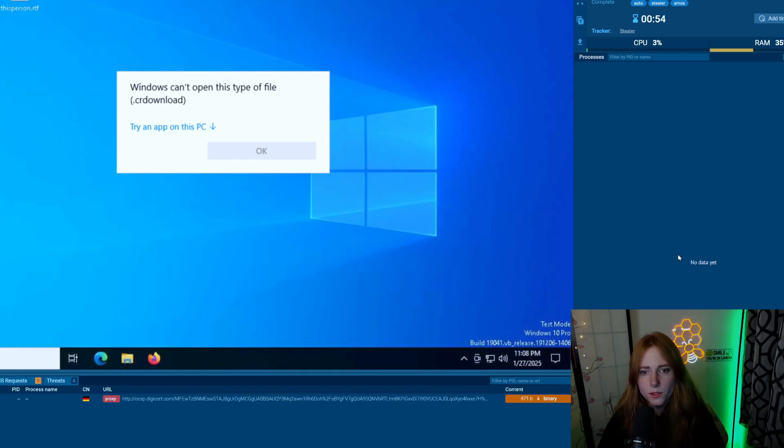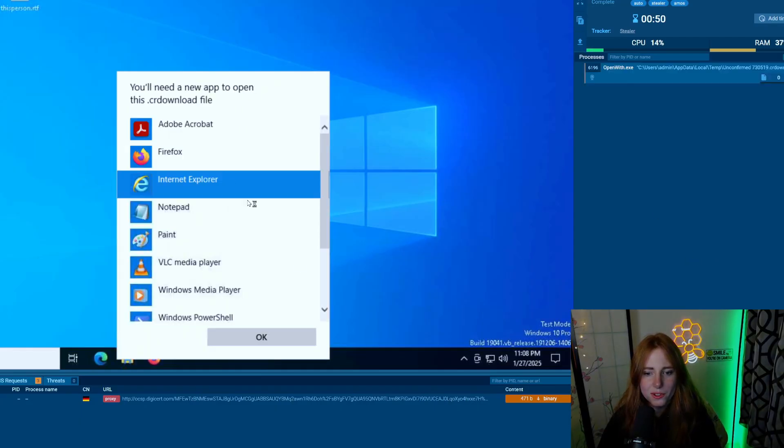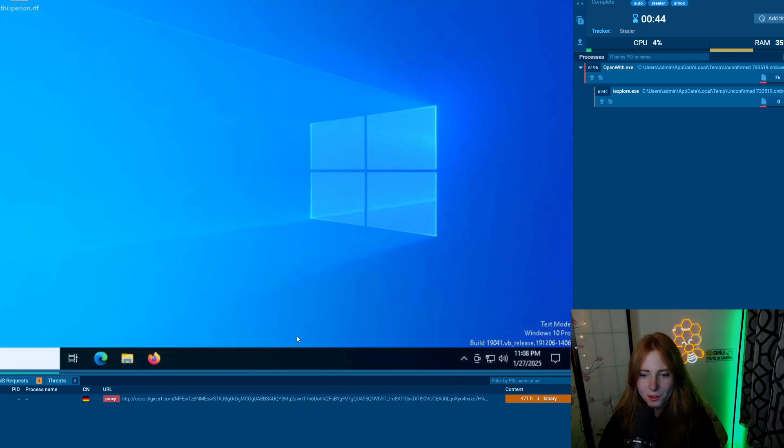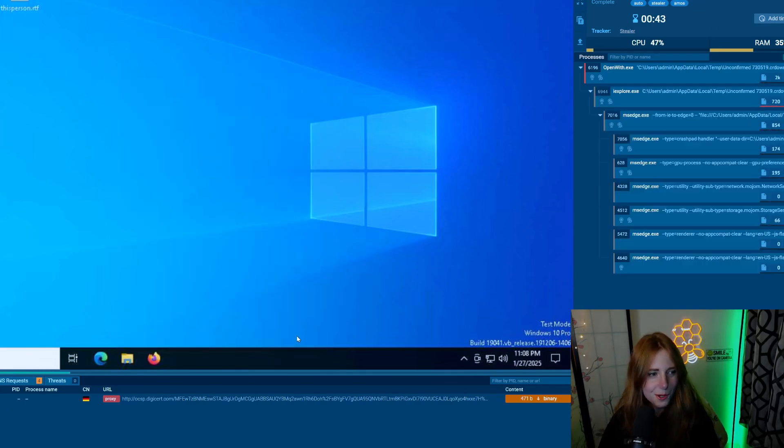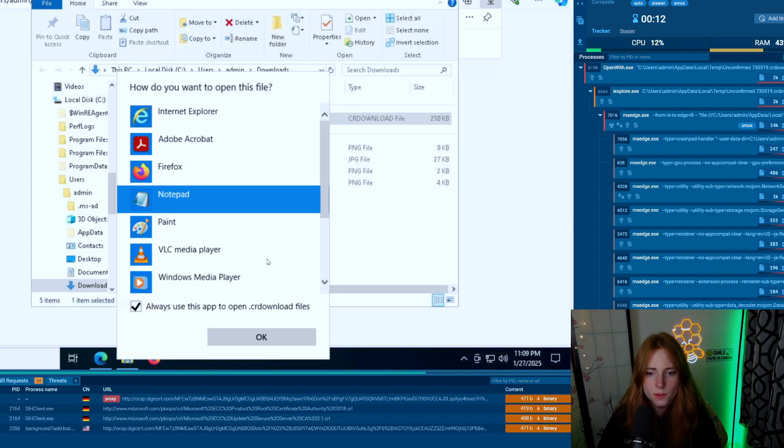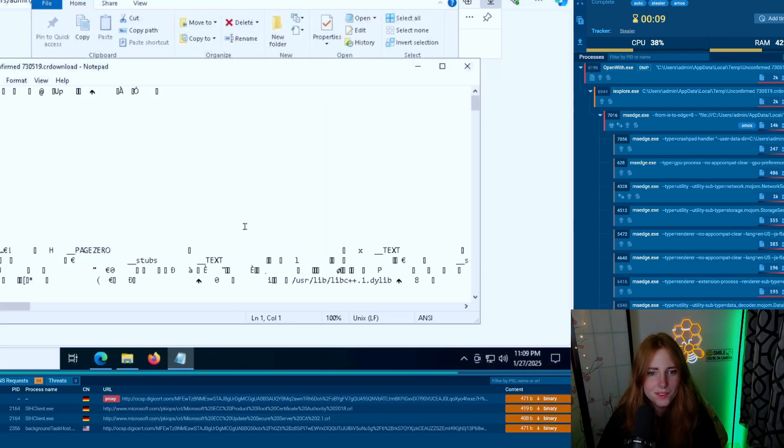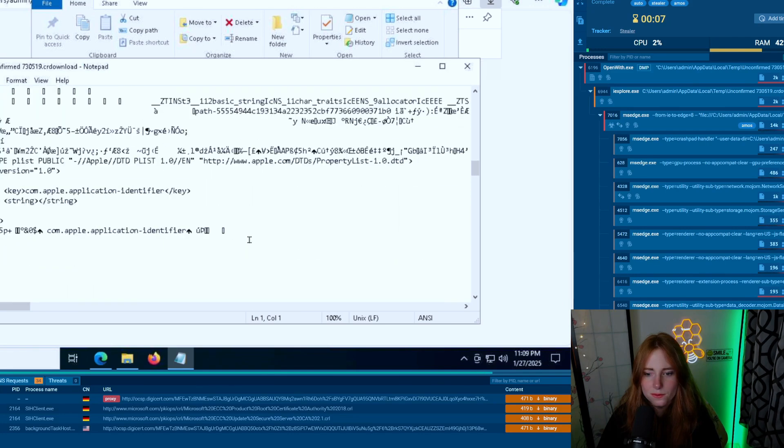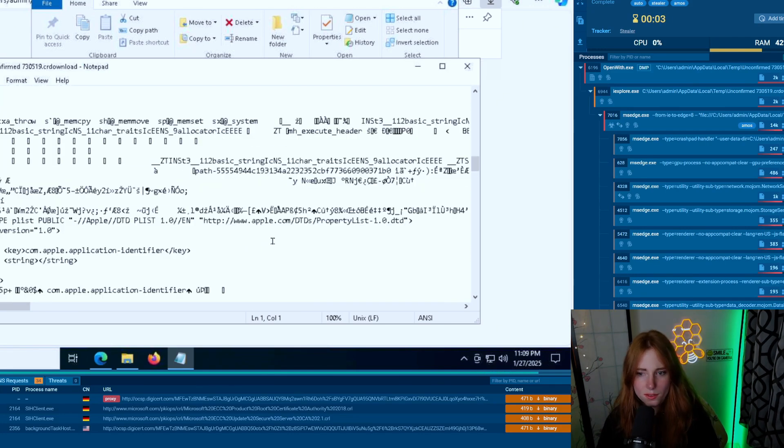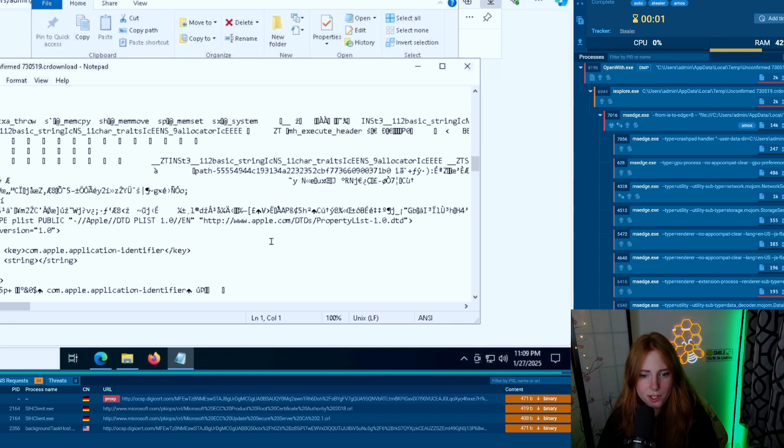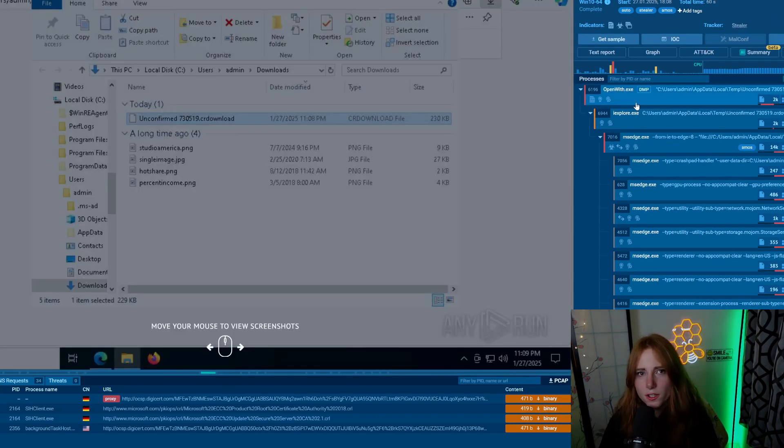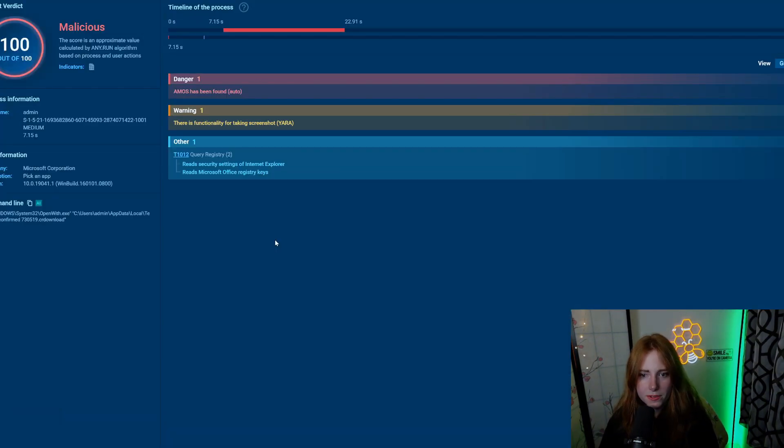Windows can't open this type of file. Internet Explorer, and then we have open with .exe going on over there. Okay, so Internet Explorer open and there's the download. Open file, Notepad, apple.com identifier key.